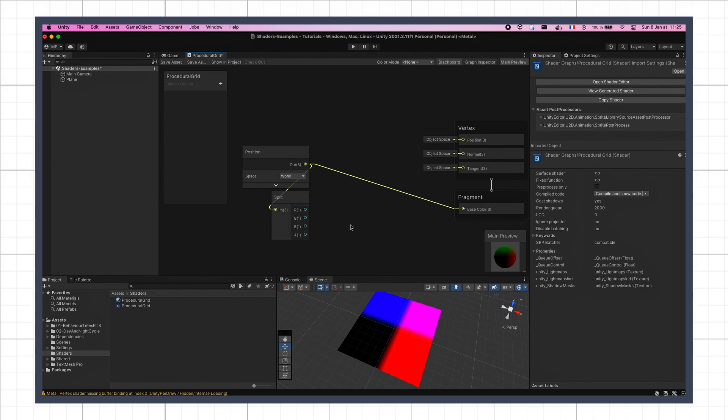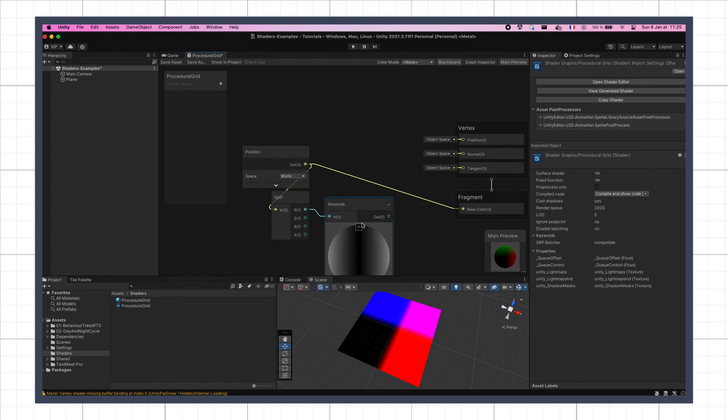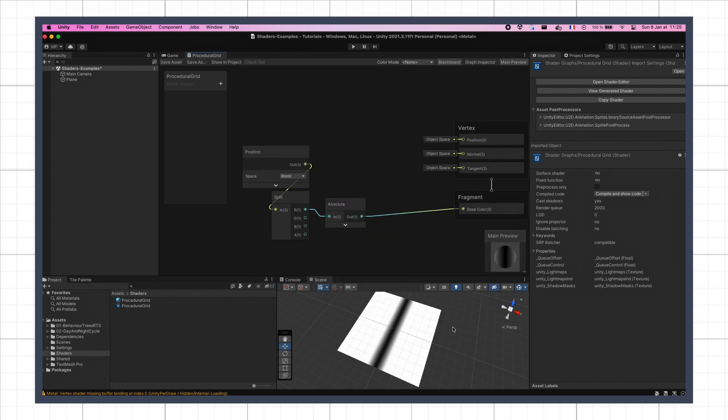Now of course we want our grid to be symmetrical around the origin point, so we don't want the negative values to be treated different like this. To avoid this, we can take the absolute value of our components using the aptly named absolute node, and if I debug the result for the x-axis, you see that this gives me a black line near 0, and white everywhere else.